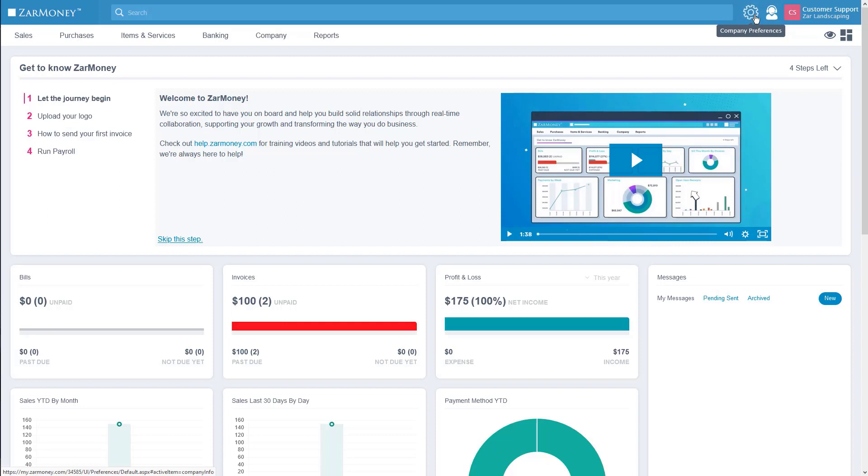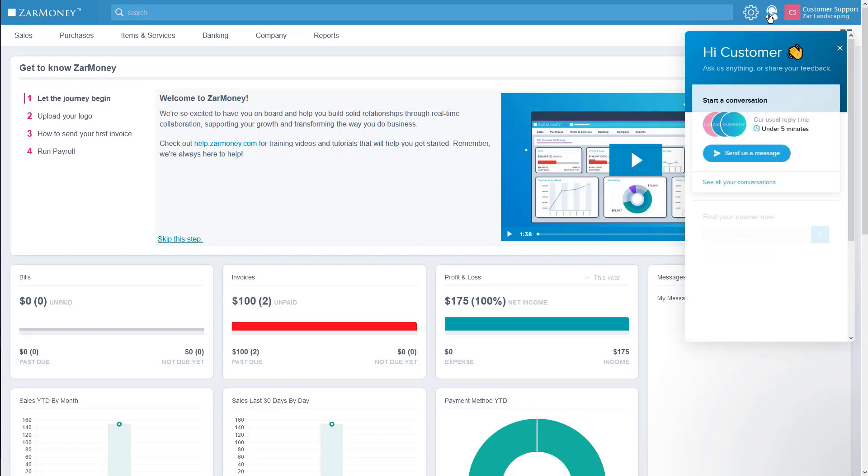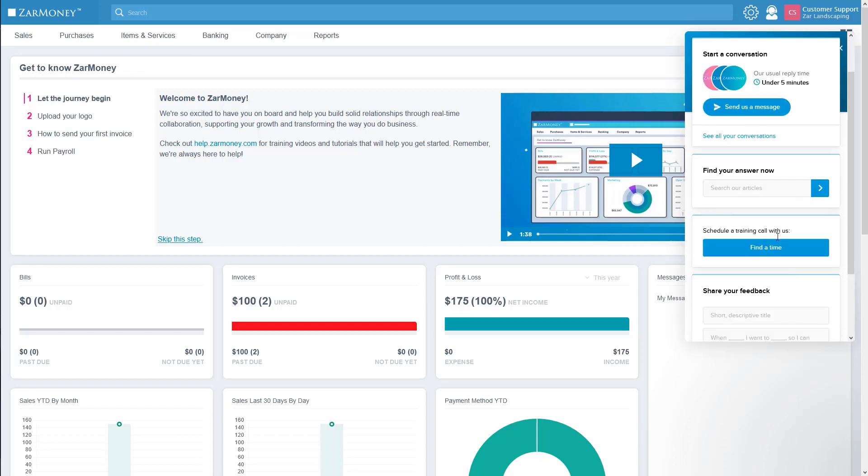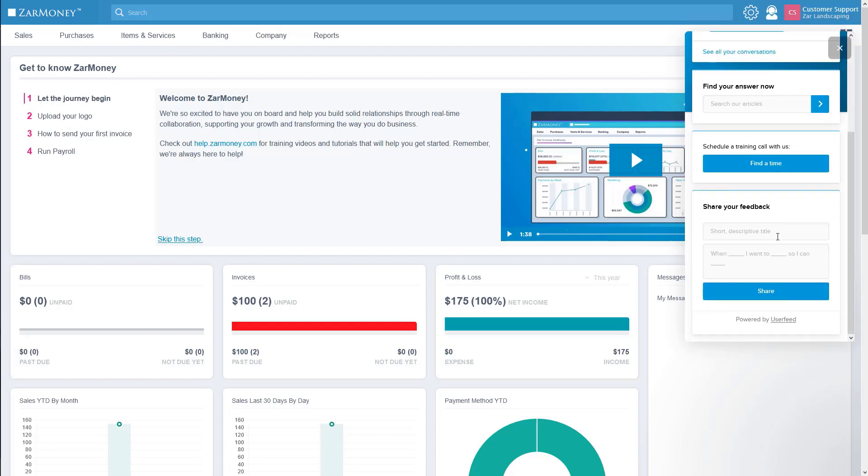Next is the customer service section. Click on this icon to get answers to your questions by sending us a message over chat, searching our help section, or give us feedback about your experience using ZarMoney.